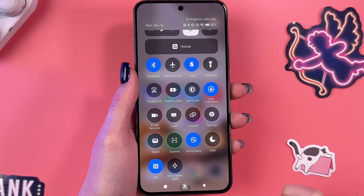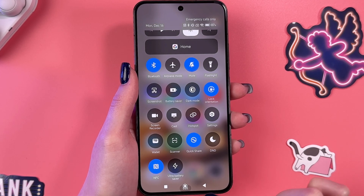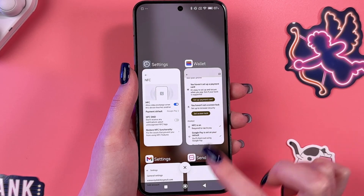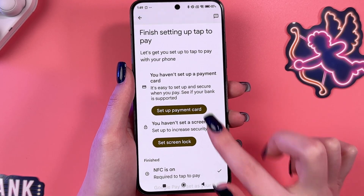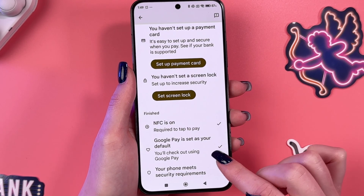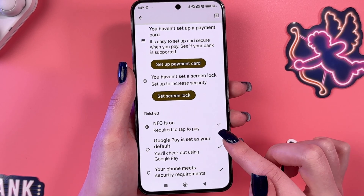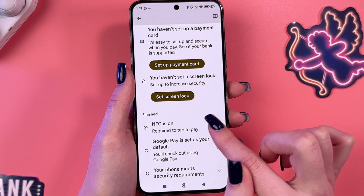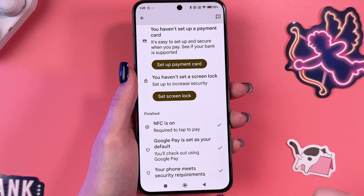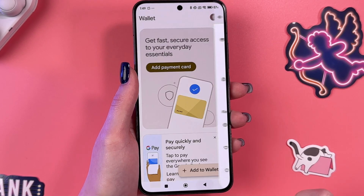When it's blue, it is enabled; when it's gray like the others, it is disabled. Let's go back to Wallet. As you can see, to finish setting up, we would also need to add a screen lock and set up a payment card.